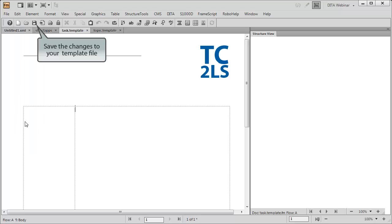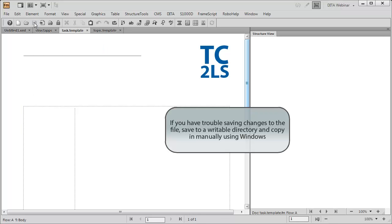Make sure to save the changes to your template file. If you have trouble saving your changes to the template file, save the file to a writable directory and copy it in manually using Windows. Your system administrator may also be able to help with this.